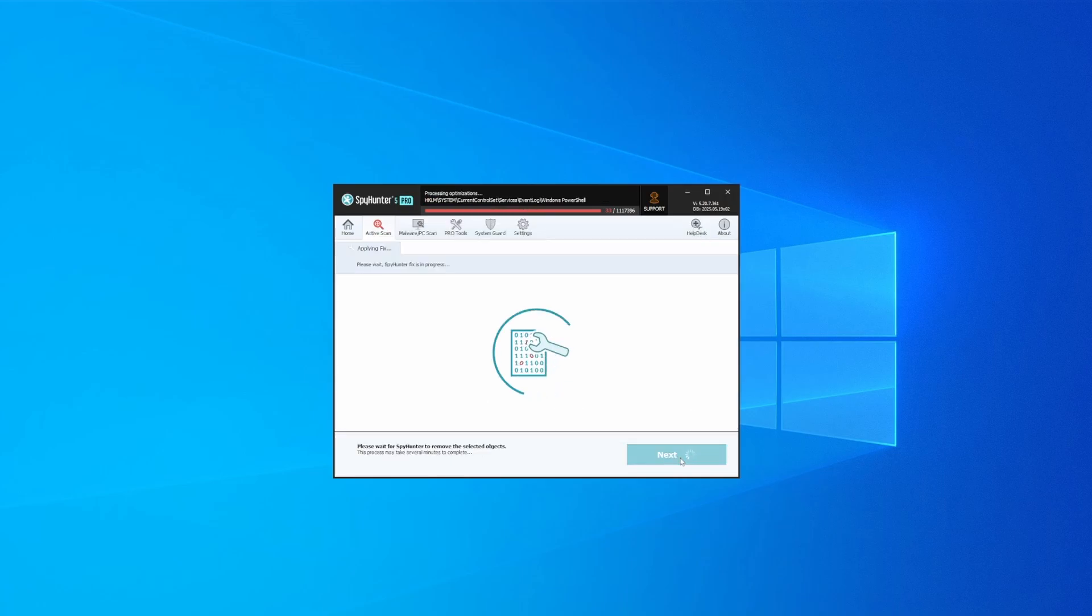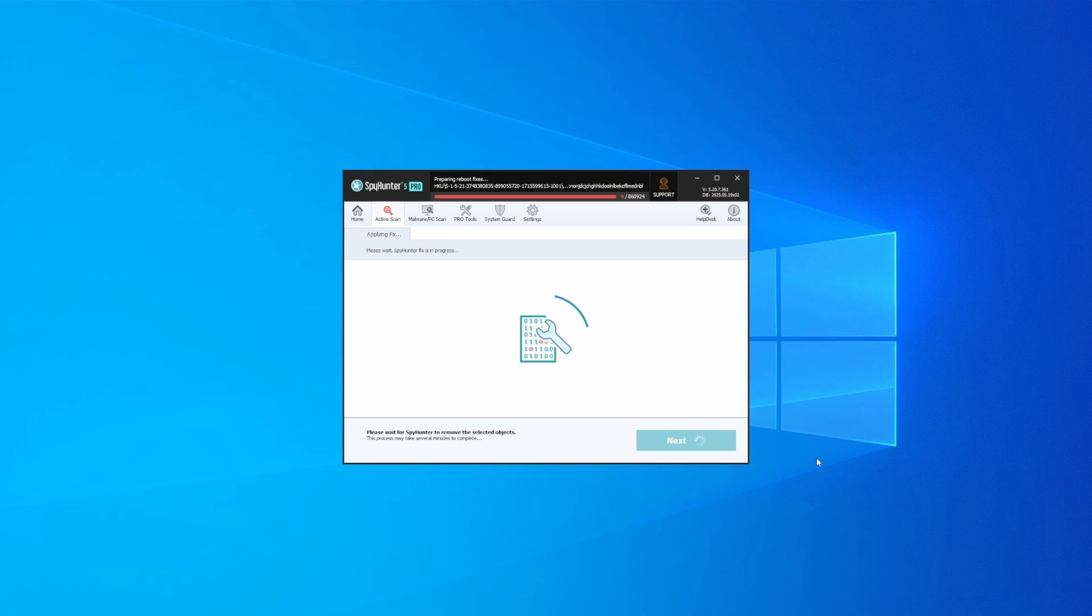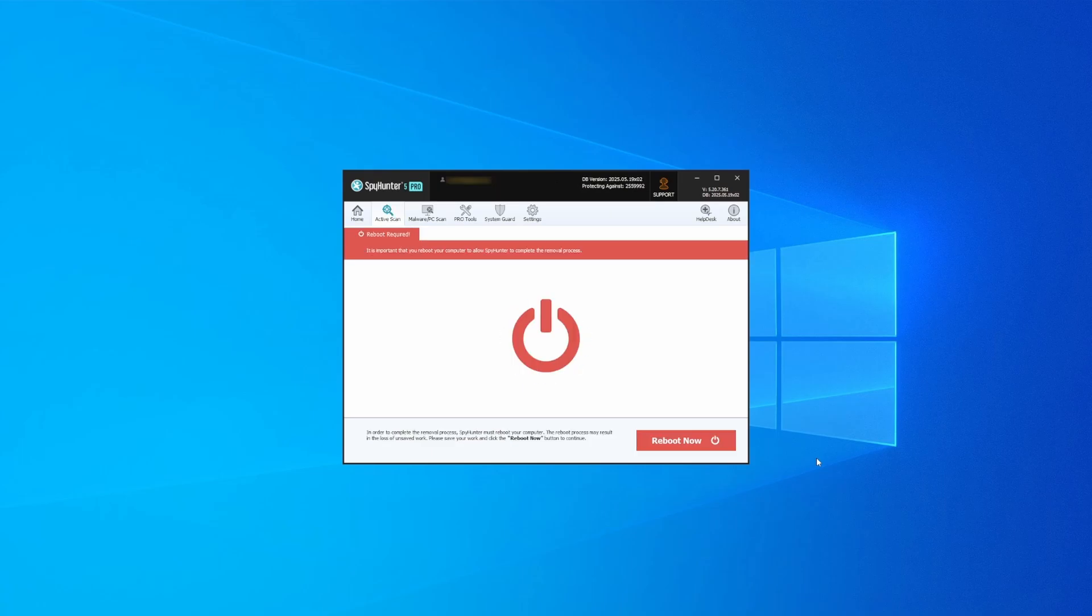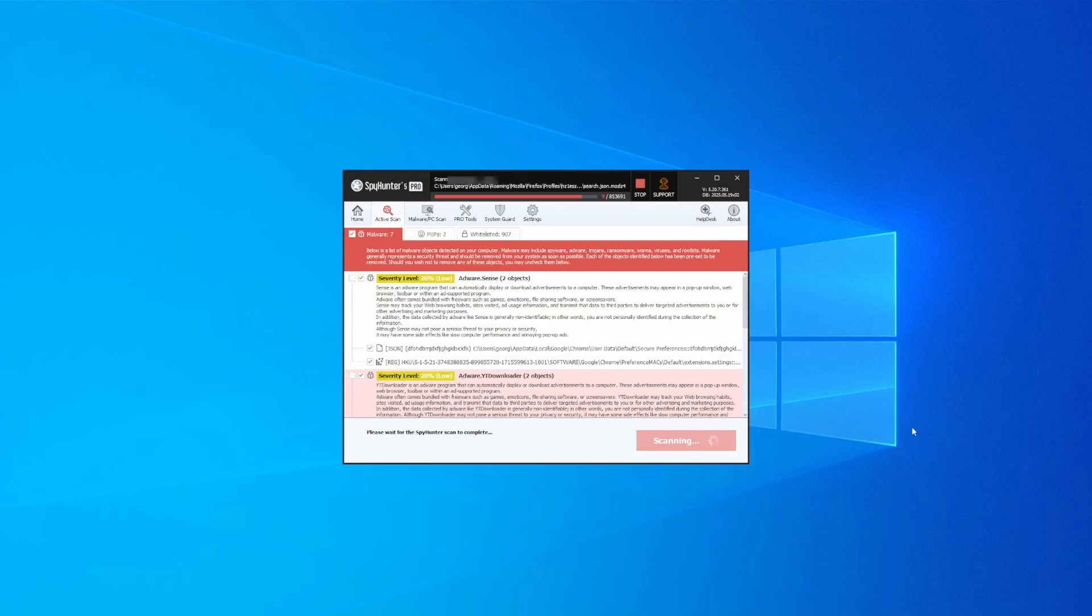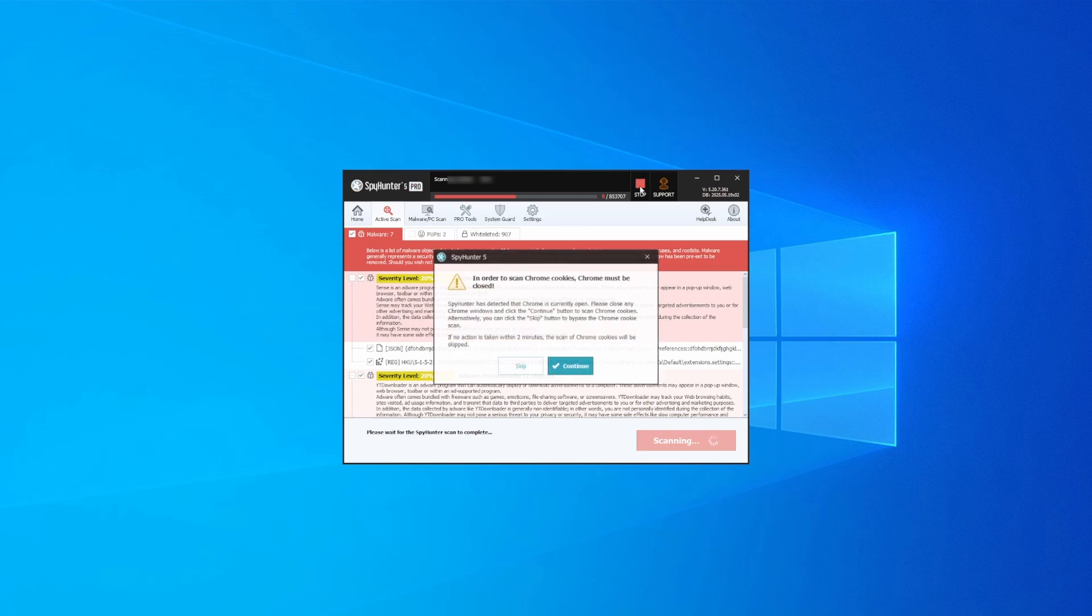After that, the tool will likely ask you to restart your PC. For extra safety, it's a good idea to run a second scan, though by that time your PC and browser should be like new.